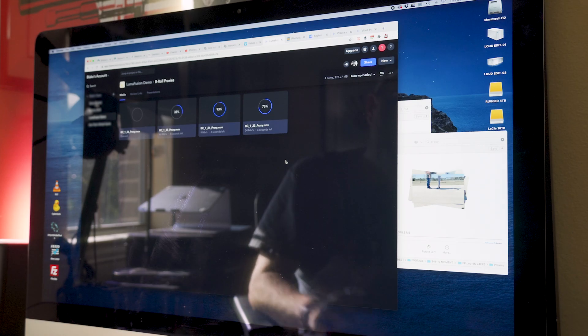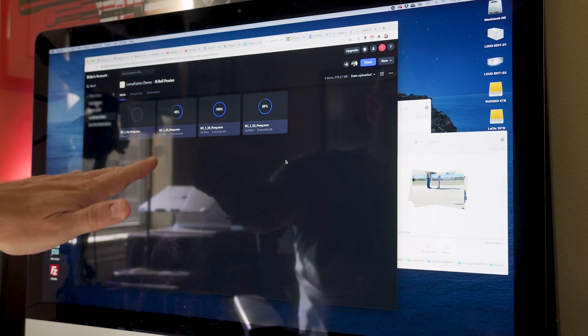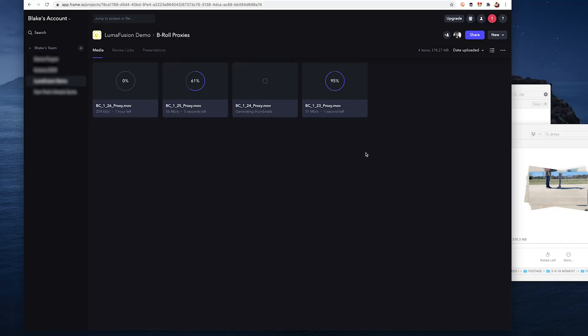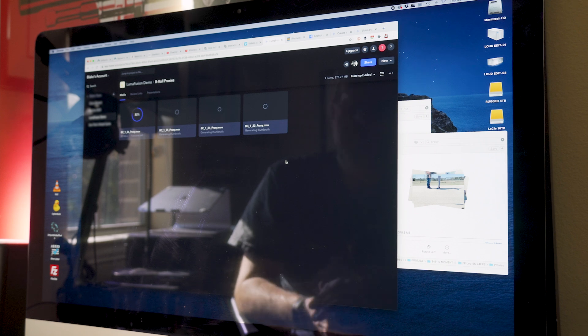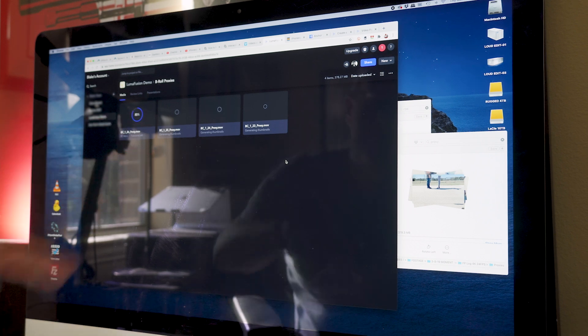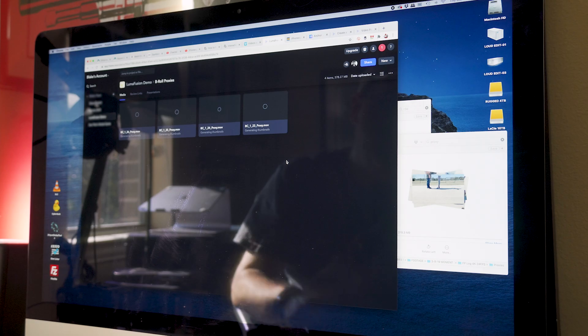The great thing is once these are in Frame.io, they'll also be in LumaFusion. And that's the part that I like the most. I can get my footage up in the cloud and then use it in LumaFusion without having to have a drive. And by creating these folders, I'm doing my media management within Frame.io.